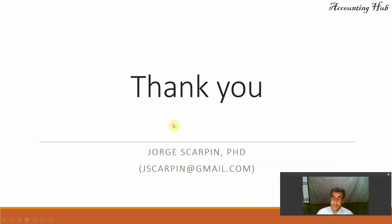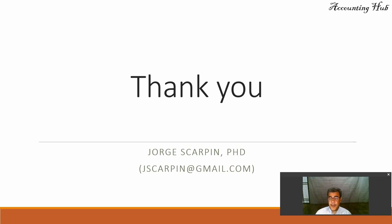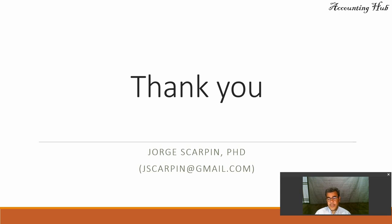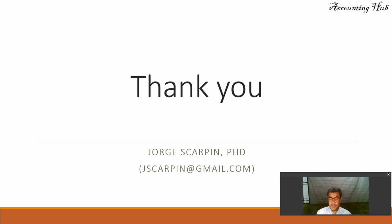Subscribe our channel. Like our Facebook page, Accounting Hub by Dr. Skarpin. Like this video. If you have questions or comments, leave them here, or email me at jskarpin at gmail.com. Have a very nice day. And God bless you.